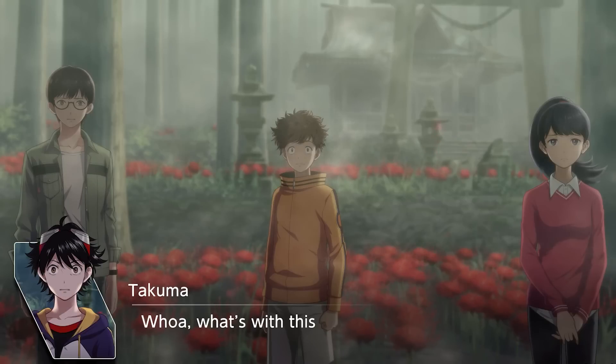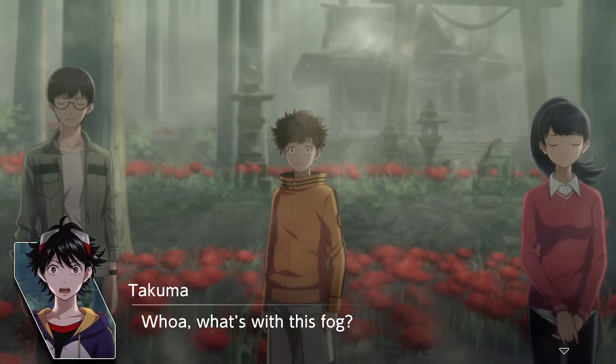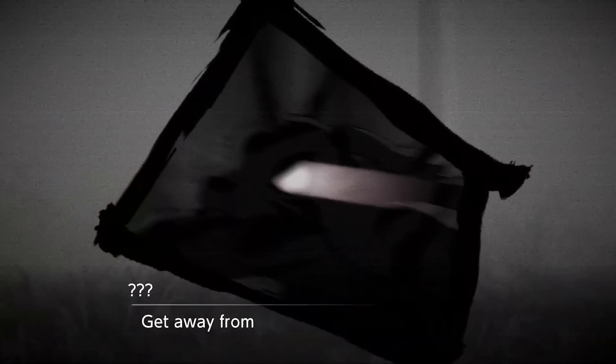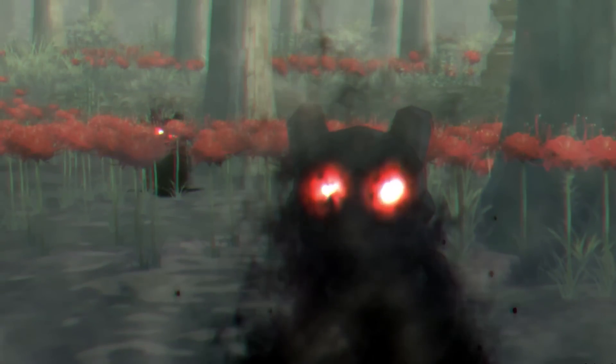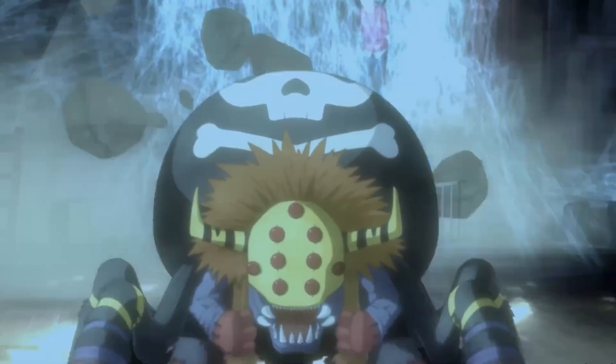I'll leave a few Digimon Survive videos linked below, but yeah, I thought I'd give it a quick shoutout because even though the game launched on July 29th, I do think that the first half of August is going to be very Digimon-heavy.